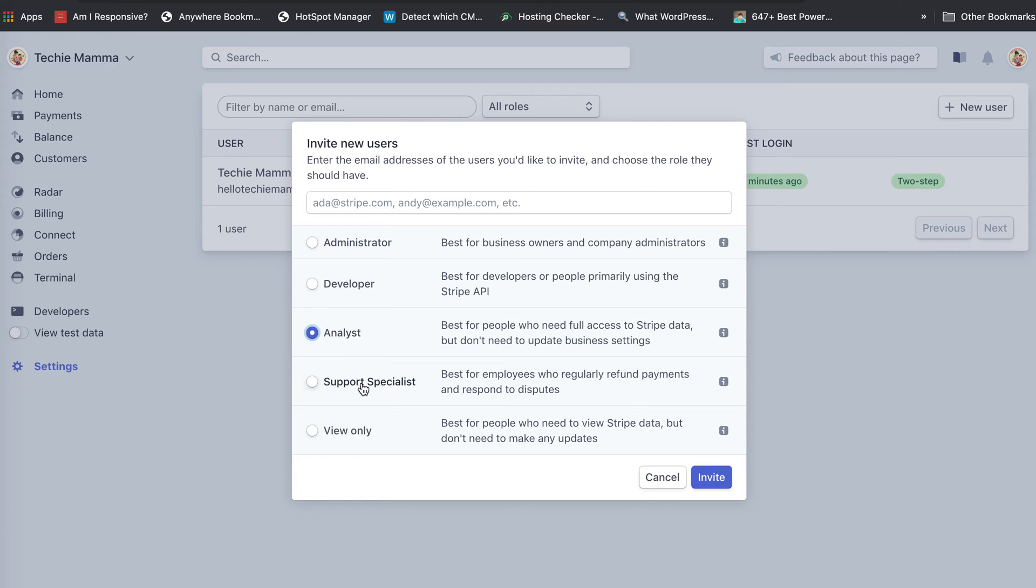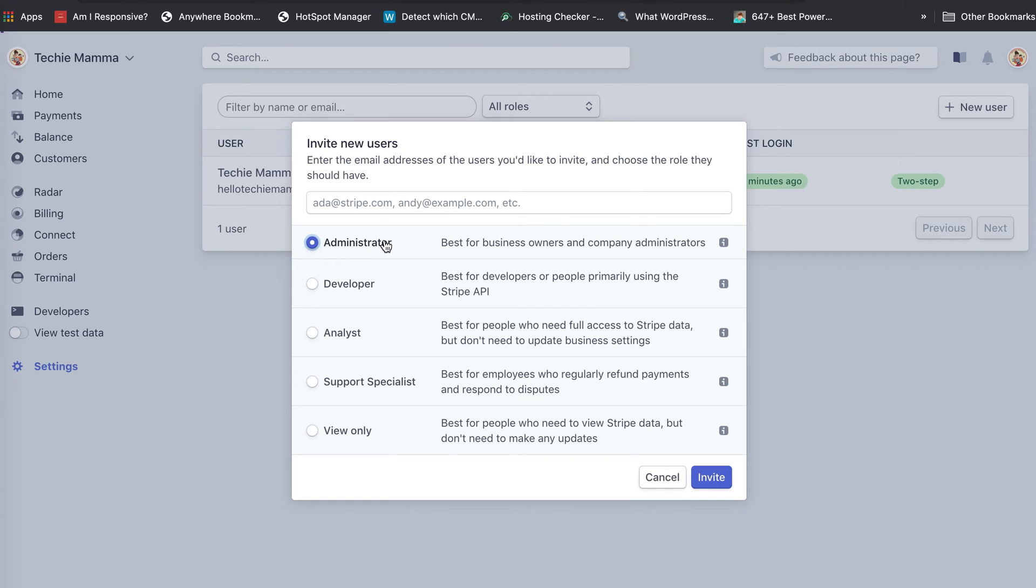analyst, support specialist, or view only. In order for someone like me to be able to do the work needed in WordPress to connect Stripe, you need to set them up at least as a developer or an administrator.